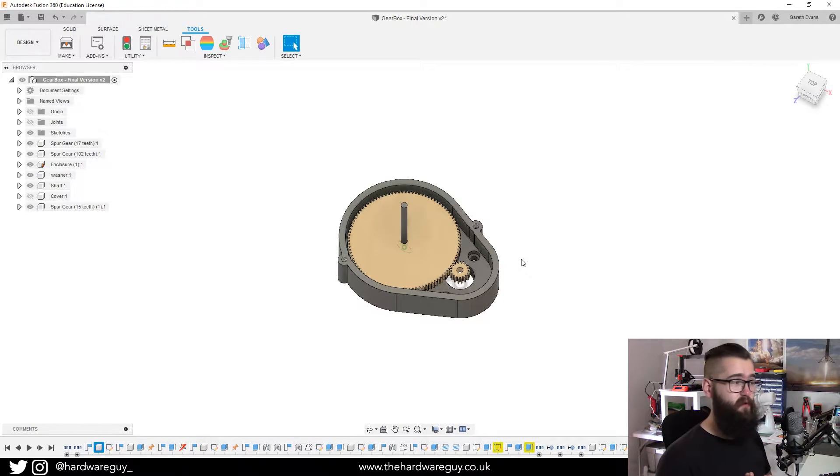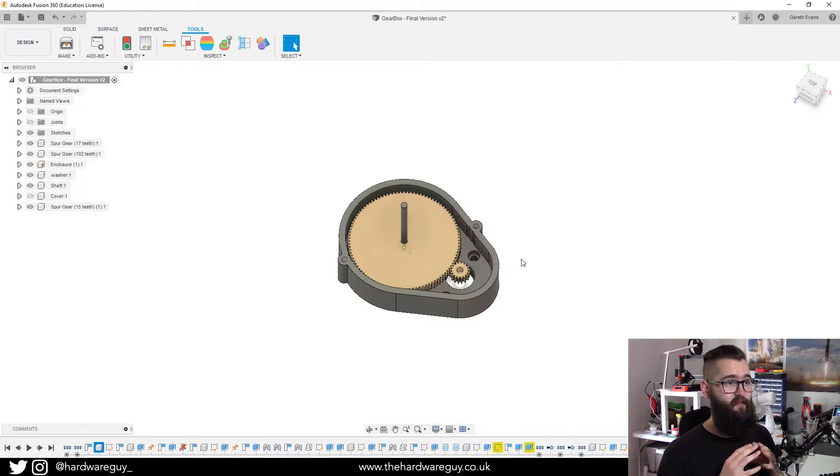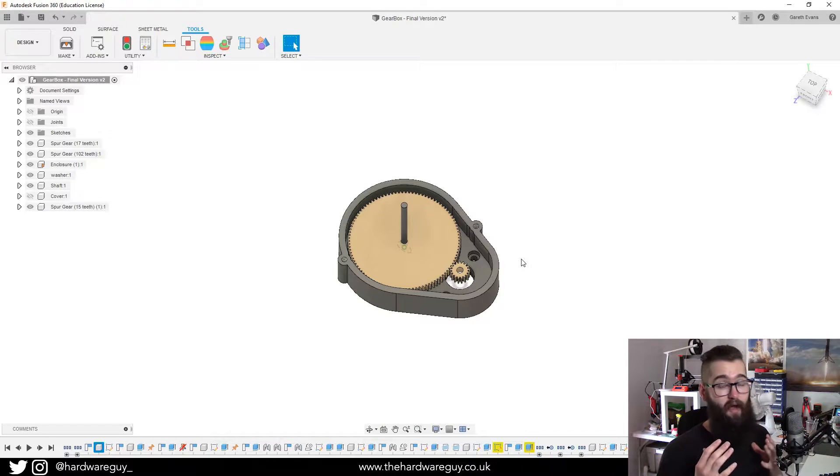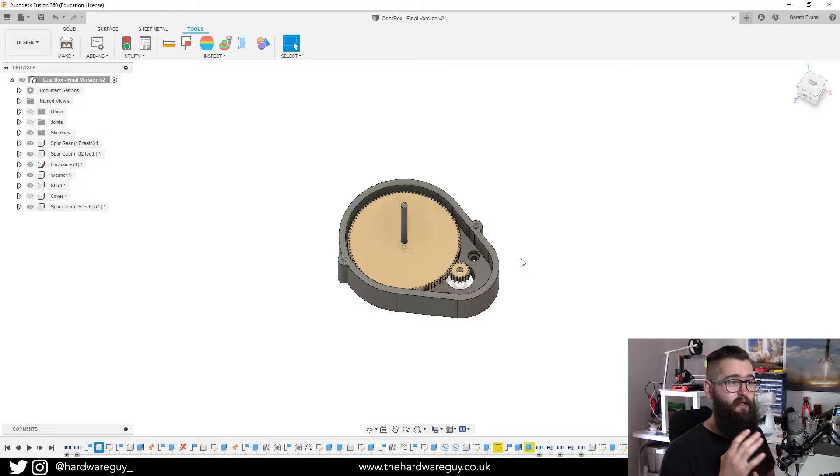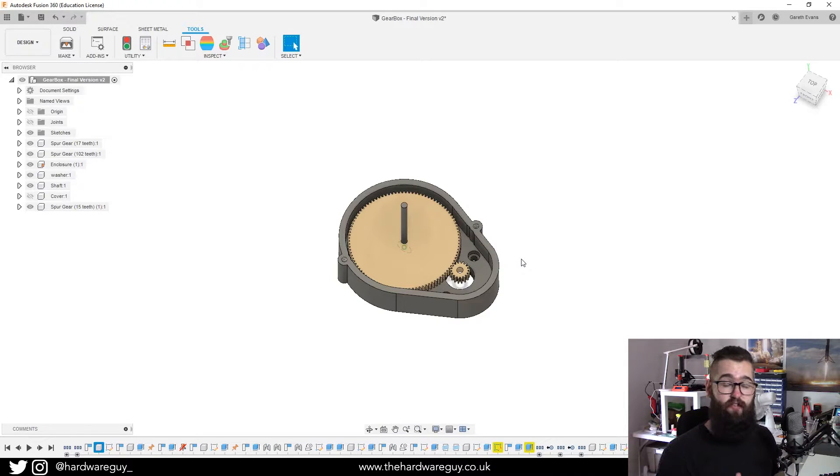But in this video, what I'm going to concentrate on is how you can now export your 3D models directly to a slicer of your choice.